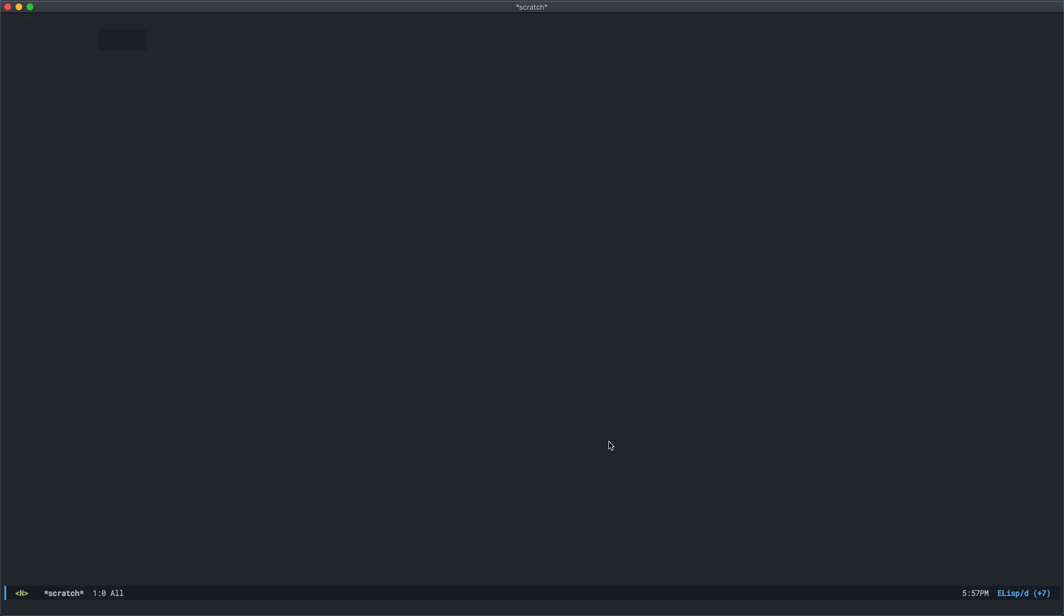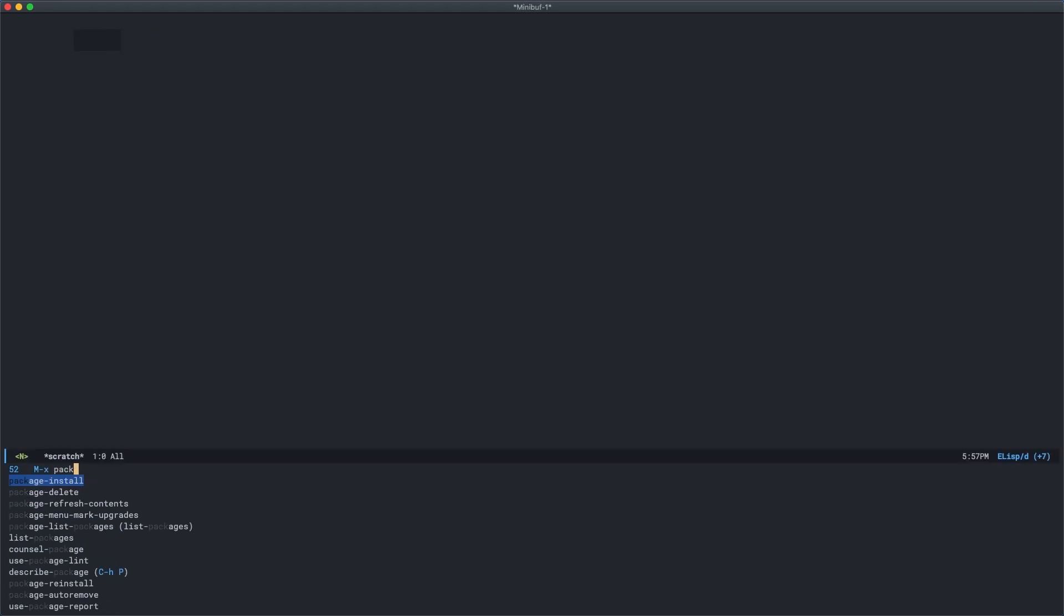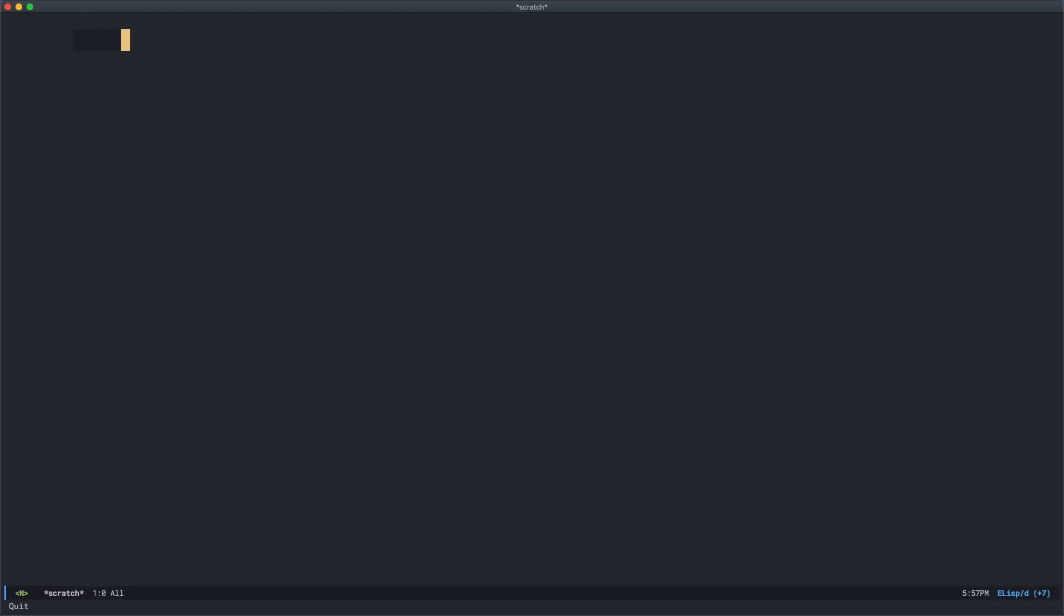It's pretty simple to install org reveal and you can install it using either meta x package install or by using use package like so. And that's it.